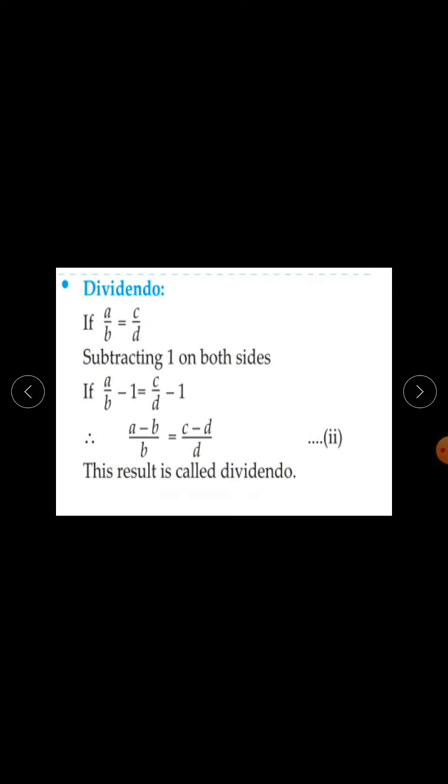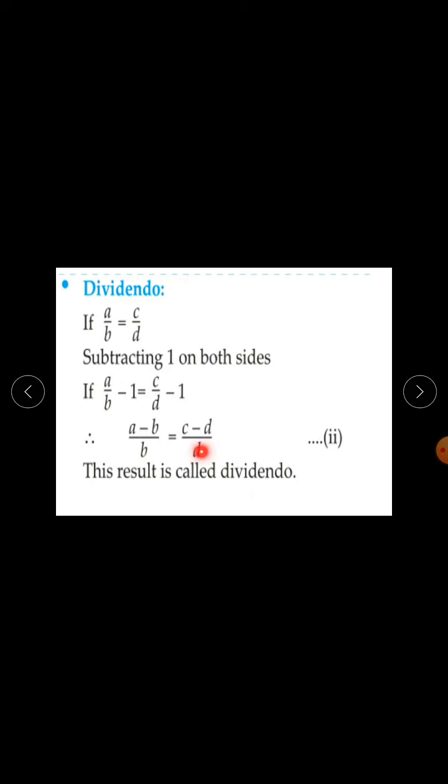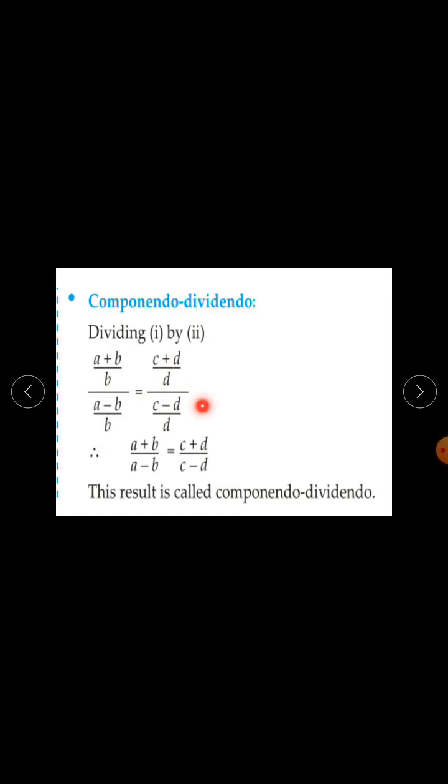The next property is componendo dividendo. Dividing equation 1 by equation 2: A plus B upon B divided by A minus B upon B equals C plus D upon D divided by C minus D upon D. The B's cancel and the D's cancel, giving A plus B upon A minus B equal to C plus D upon C minus D. This result is called componendo dividendo.